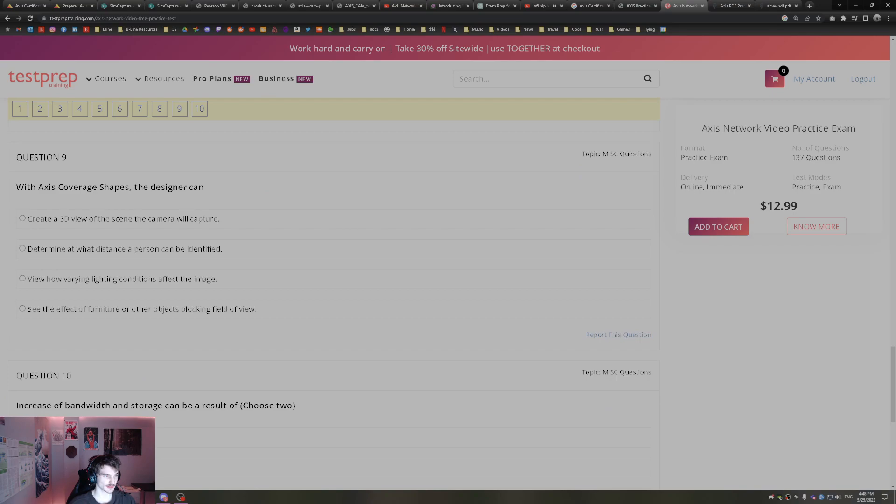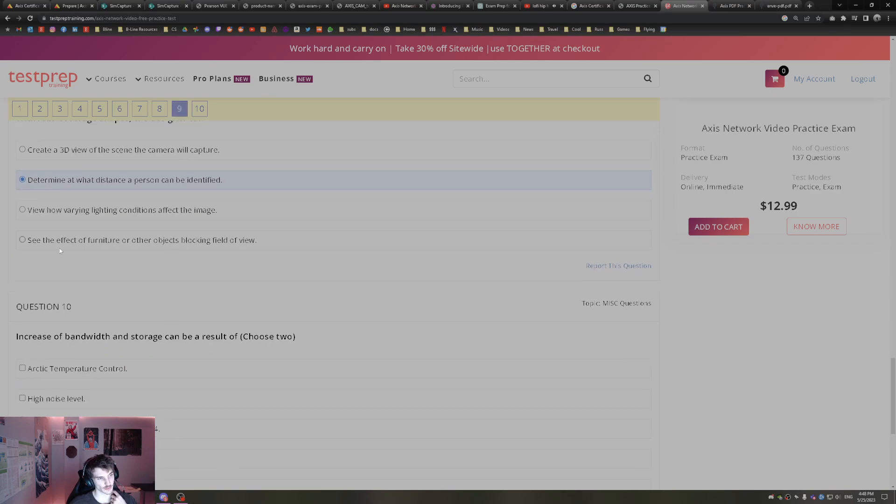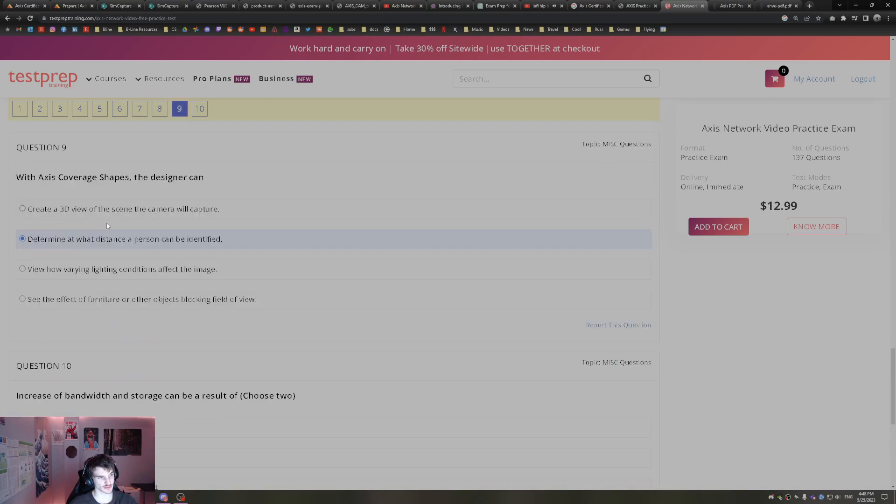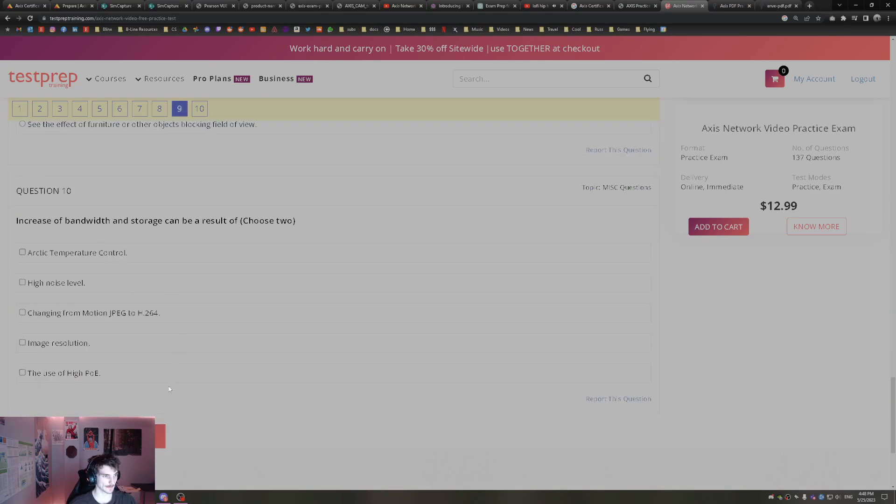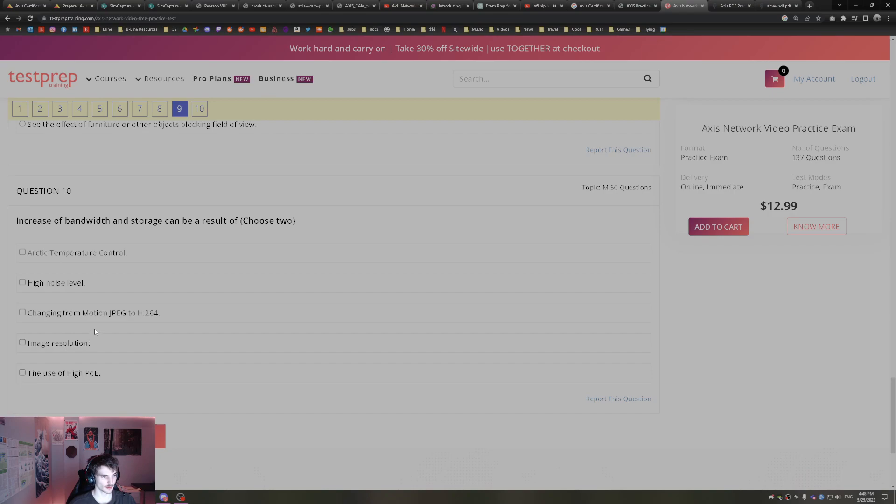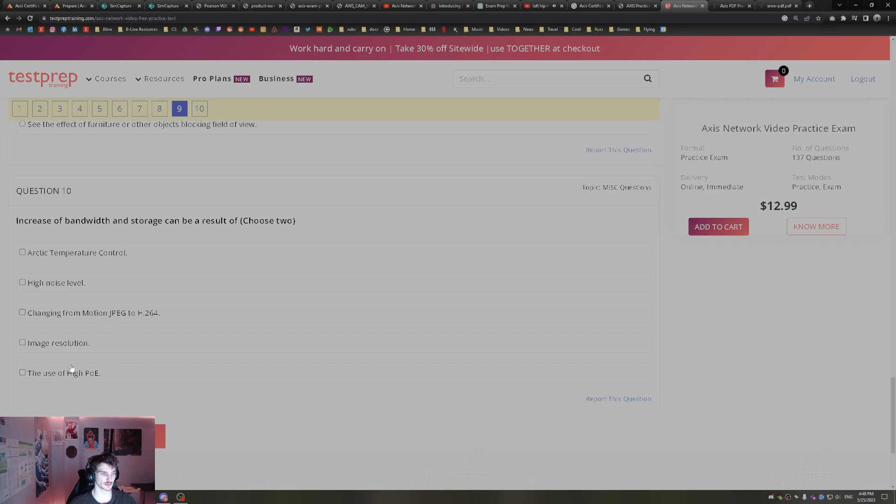With Axis coverage shapes, the designer can determine at what distance a person can be identified. Increase of bandwidth and storage can be a result of image resolution being too high and high noise level will both increase bandwidth and storage. H.264 is better compression, saving more than Motion JPEG, so it wouldn't be this one.